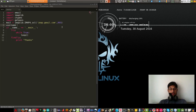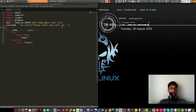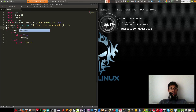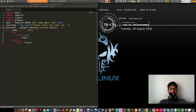Now define the username variable. username equals raw_input, and the prompt is 'Please enter your mail ID'. Then we create a variable called password. We are not showing others our password, so we use the getpass library which will hide our password while we are typing. Just type getpass.getpass with the prompt 'Please input your password'.